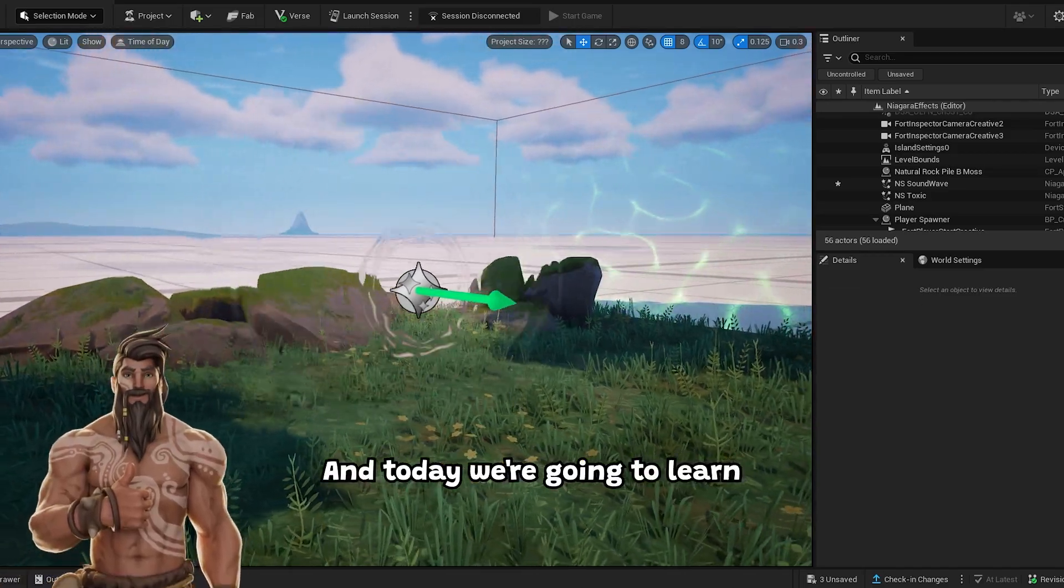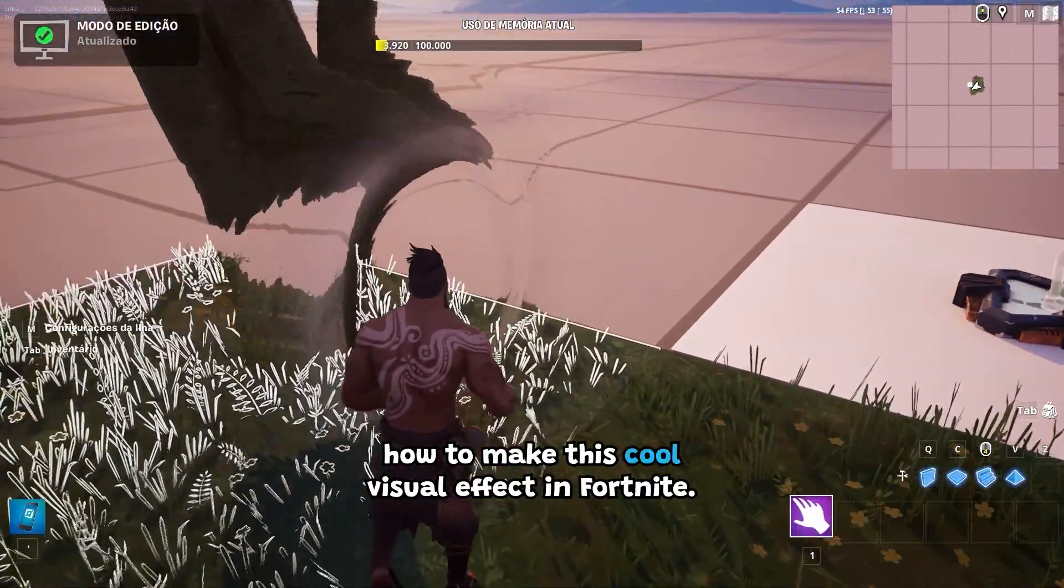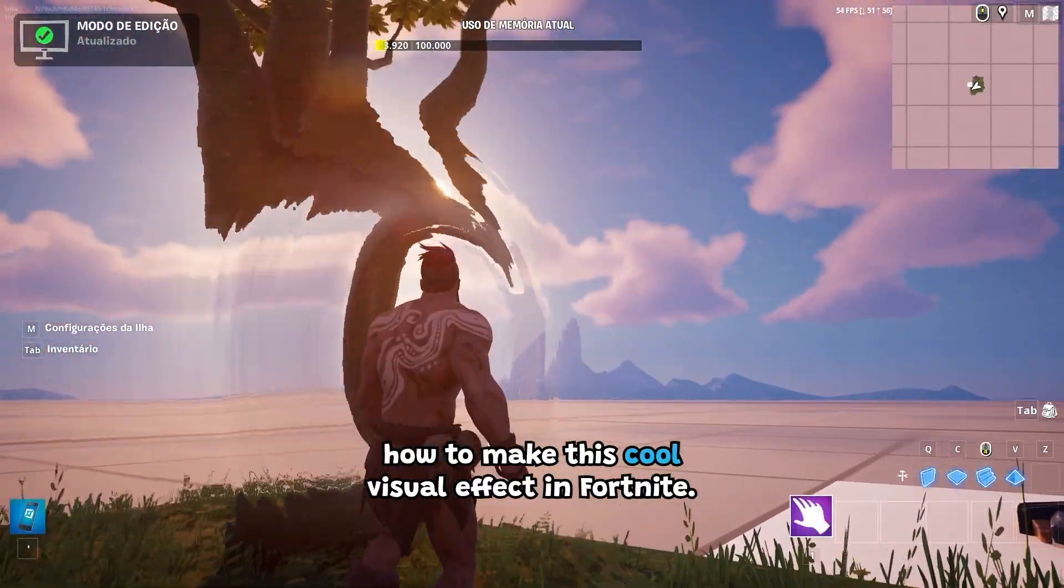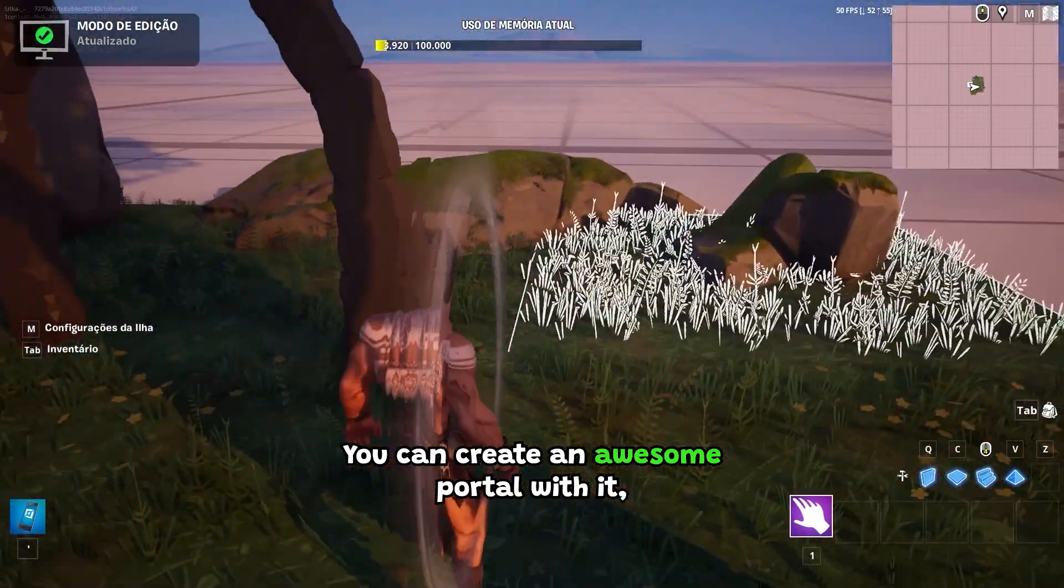Hey, I'm Sitka, and today we're going to learn how to make this cool visual effect in Fortnite. You can create an awesome portal with it.